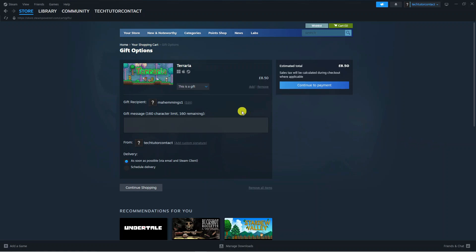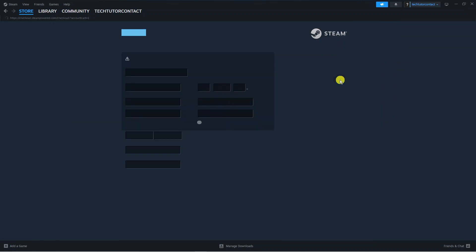This is all set up ready to go. All you need to do now is come to the right hand side and click the continue to payment button just over here.